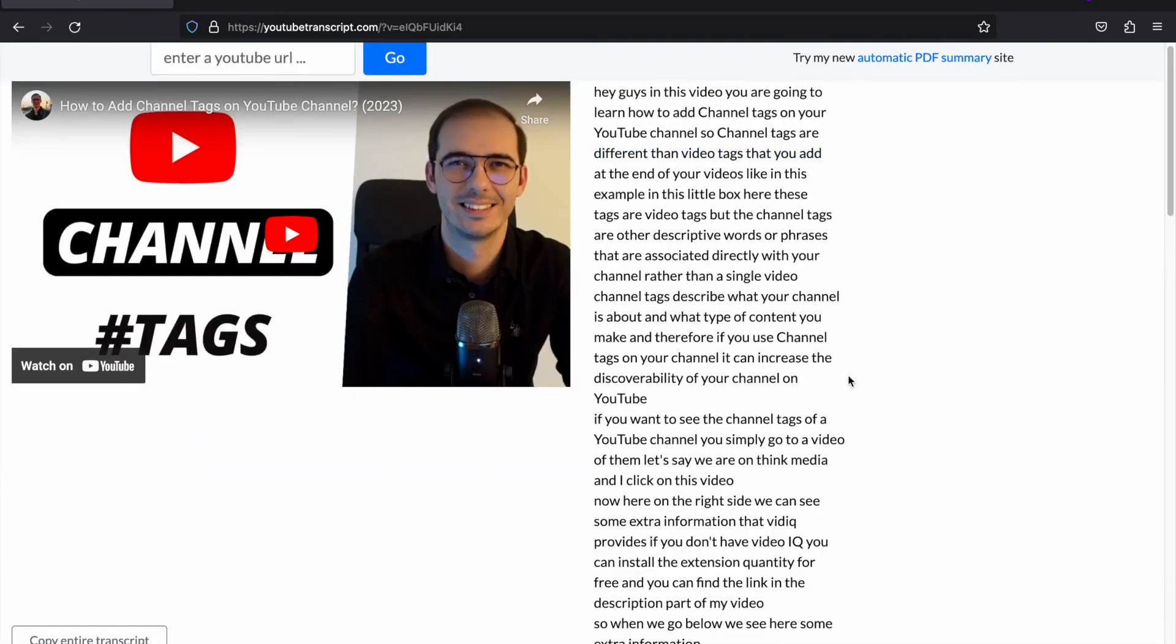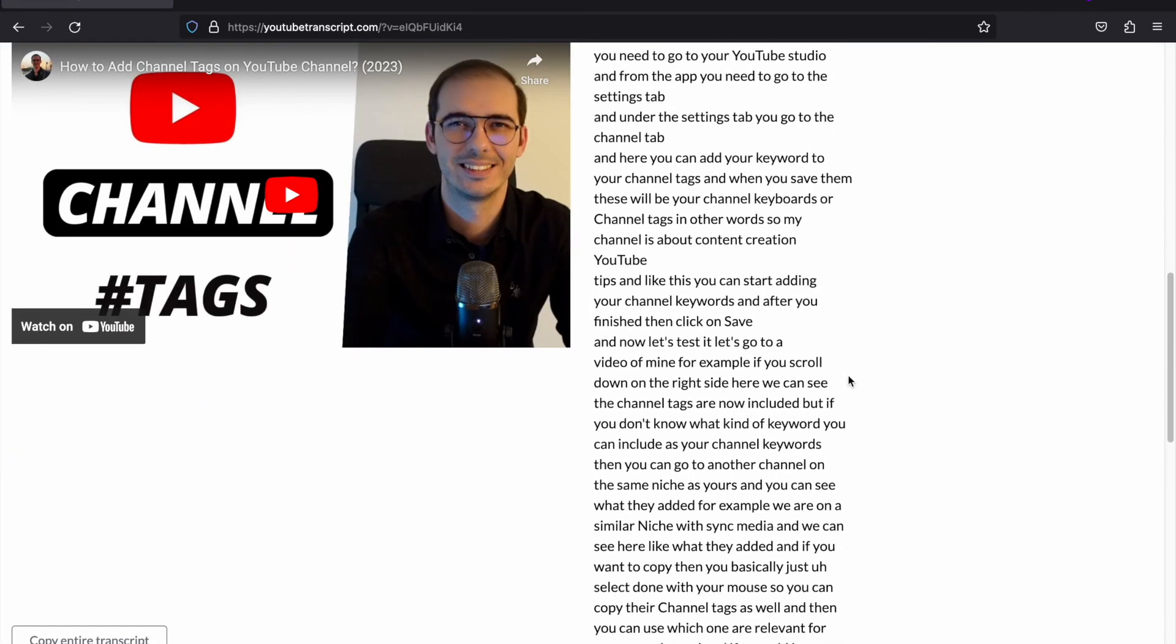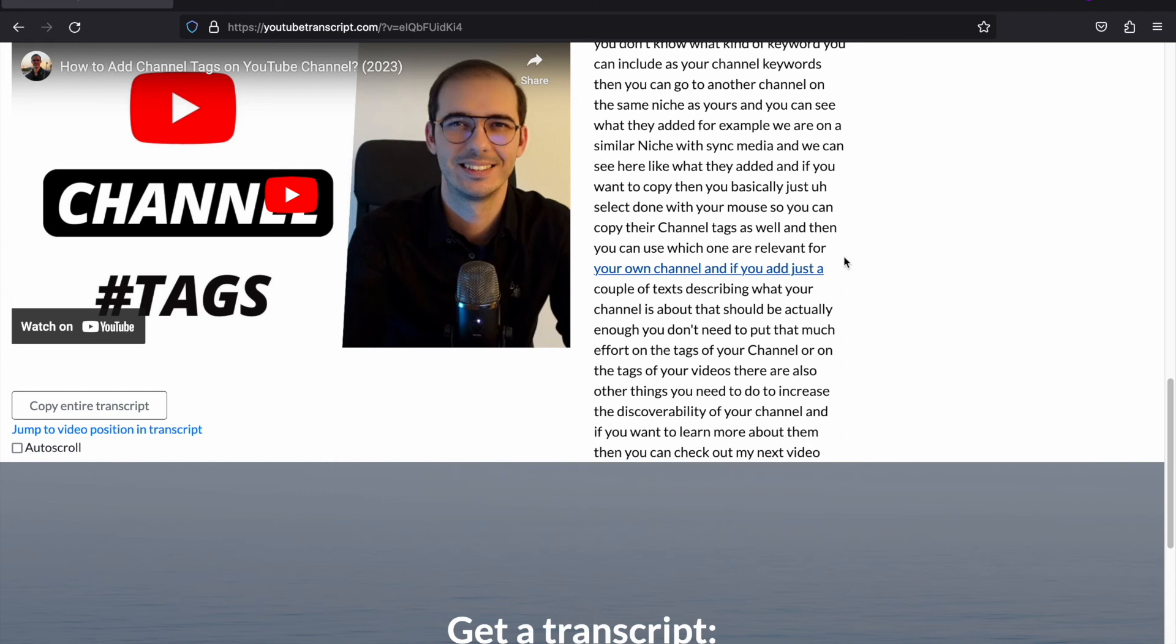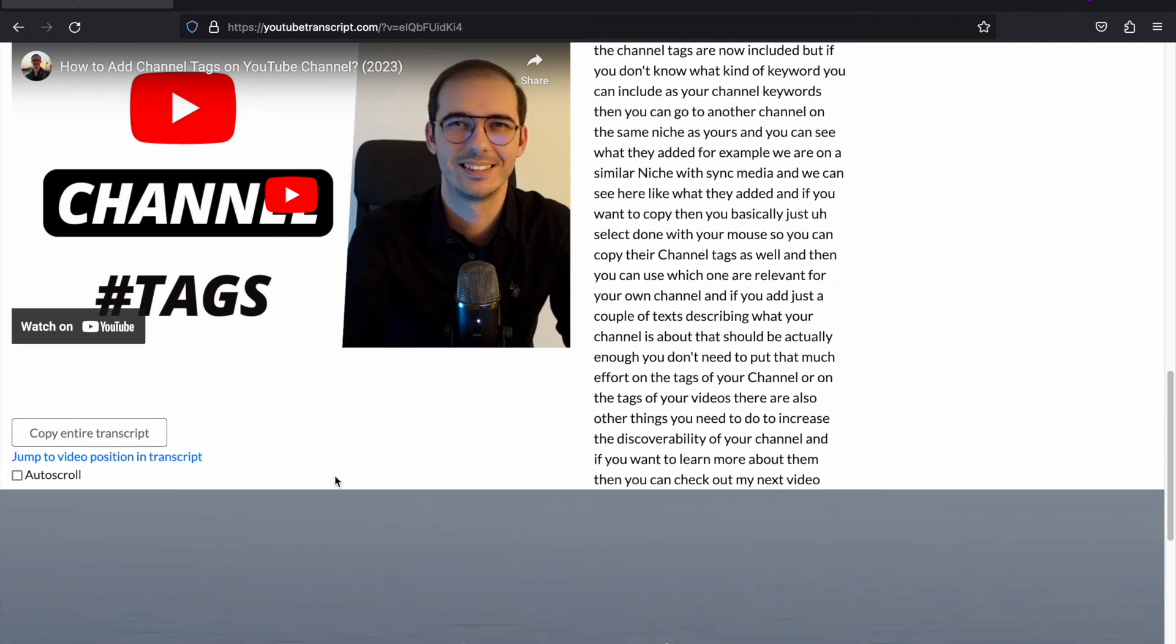As you see it has quickly generated the transcript of the video. If you need to copy the transcript, you can click on this button so it will copy the entire transcript for you.